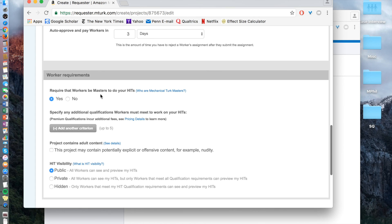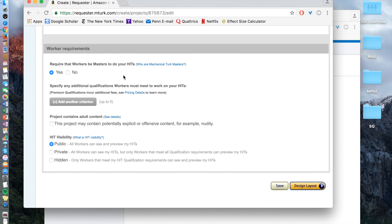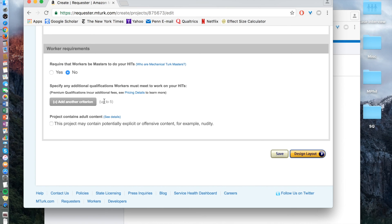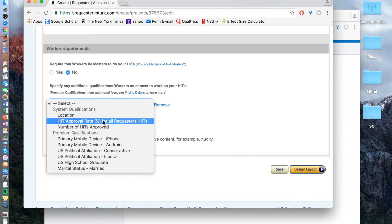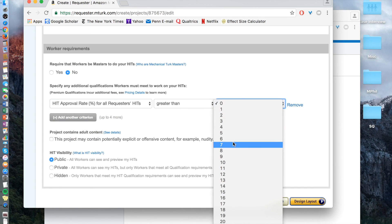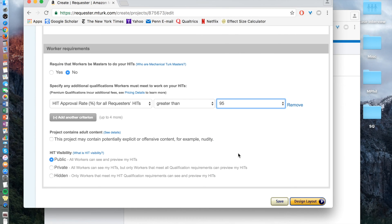Worker requirements allow you to set qualifications for your participants. Since this goes out to a mass community — primarily in the US and India — you want to make sure they don't have low HIT or completion rates. Masters is another level where you pay a bit more, so not many people require workers to be masters — normally I wouldn't. You can add specific criteria such as HIT approval rate — I would say greater than about 95. You can set visibility so all workers can see your HITs, but only workers meeting qualification requirements can preview them.